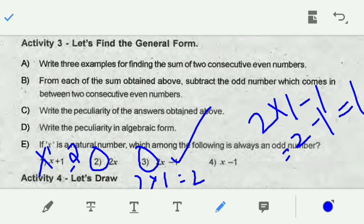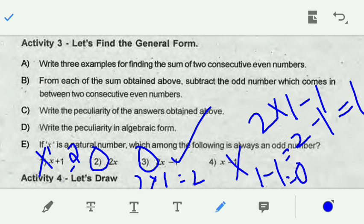This option is 2x minus 1. Then 1 minus 1 is 0, and 1 minus 1 is 1. The option gives 0. In this case, we will get the value of x — this is a simple problem.